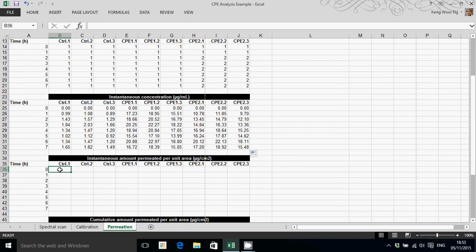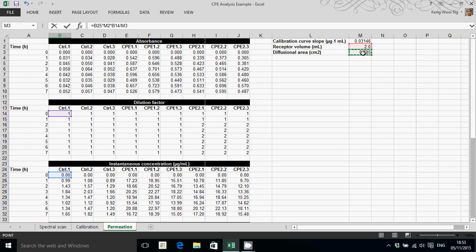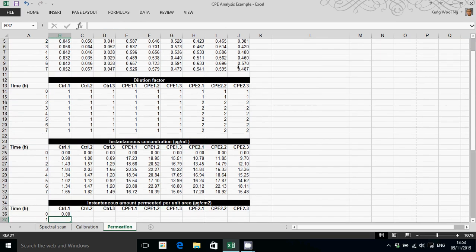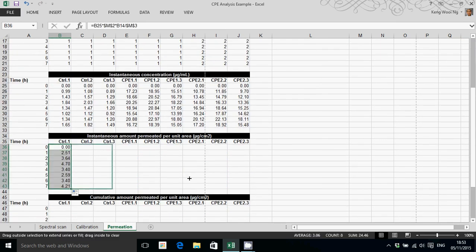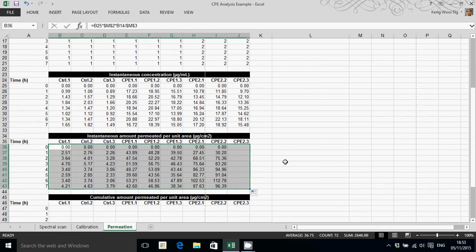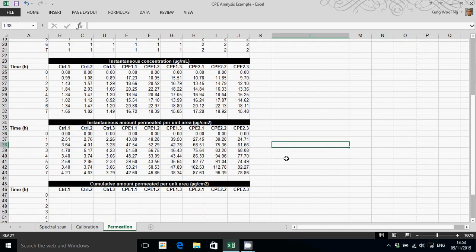Now this is simply the instantaneous concentration multiplied by the receptor volume, multiplied by the dilution factor, and divided by the diffusion surface area. Again, I will fix these cell references and do that for all of the cells, all of the samples. So that's the instantaneous amount permeated per unit area.